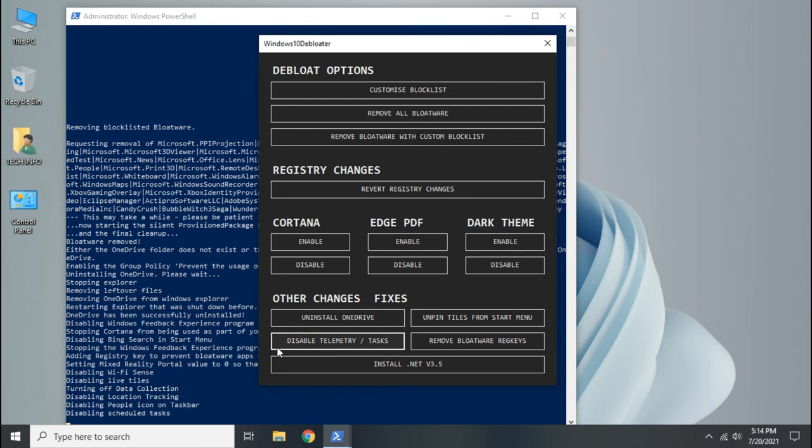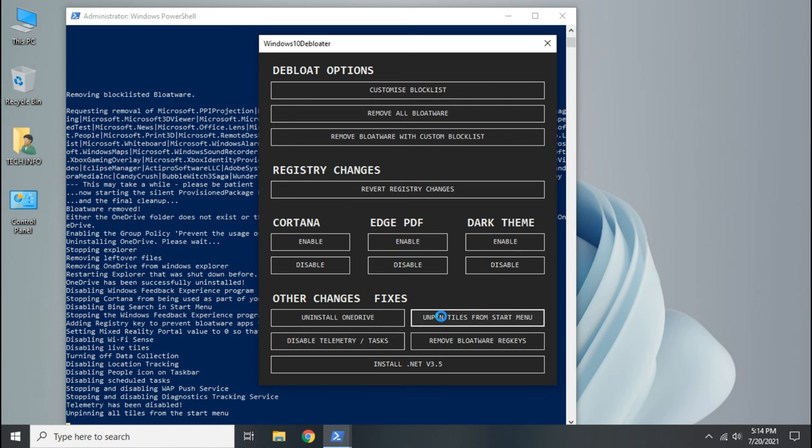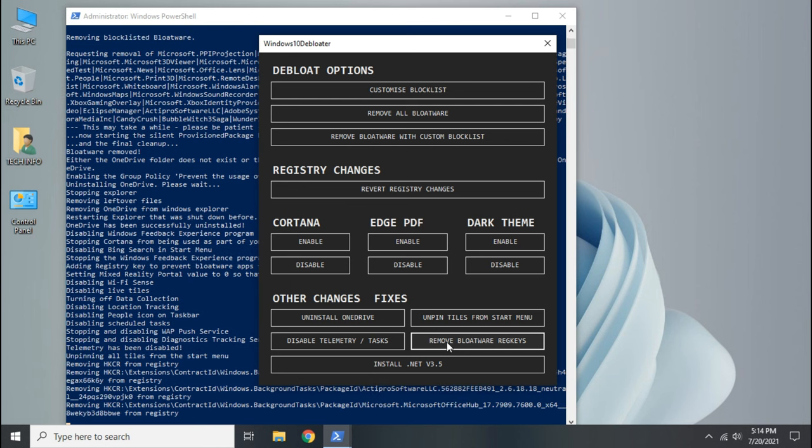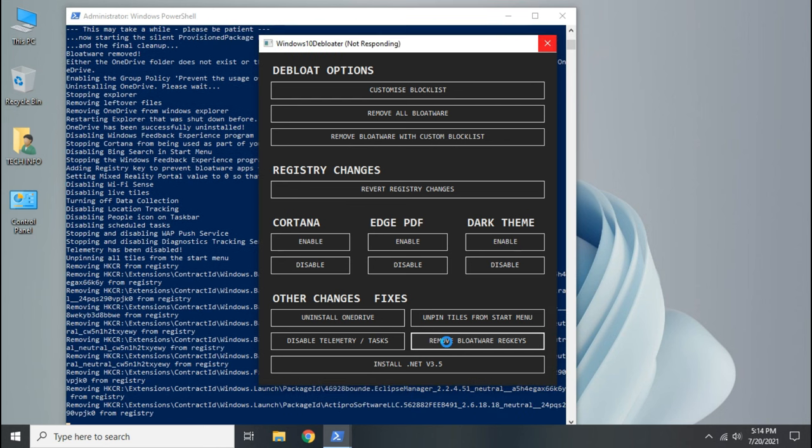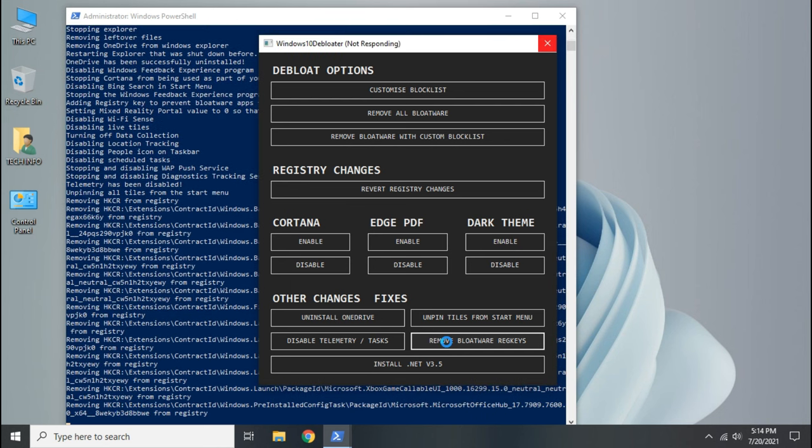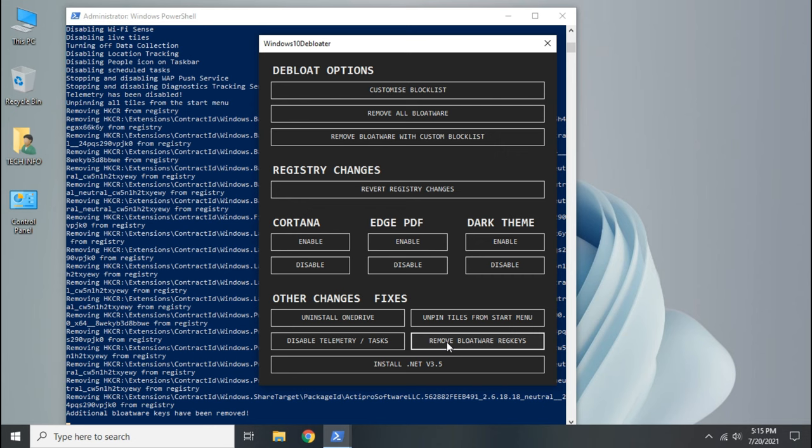Click disable telemetry task, then unpin tile from start menu. Finally remove bloatware registry keys. Now close all.